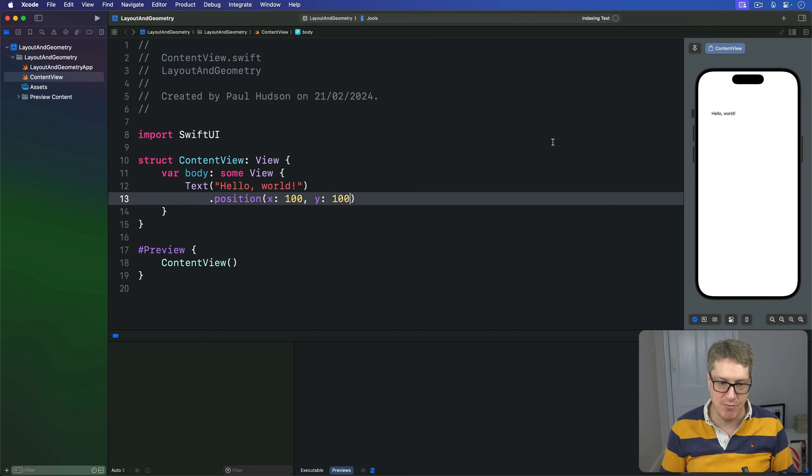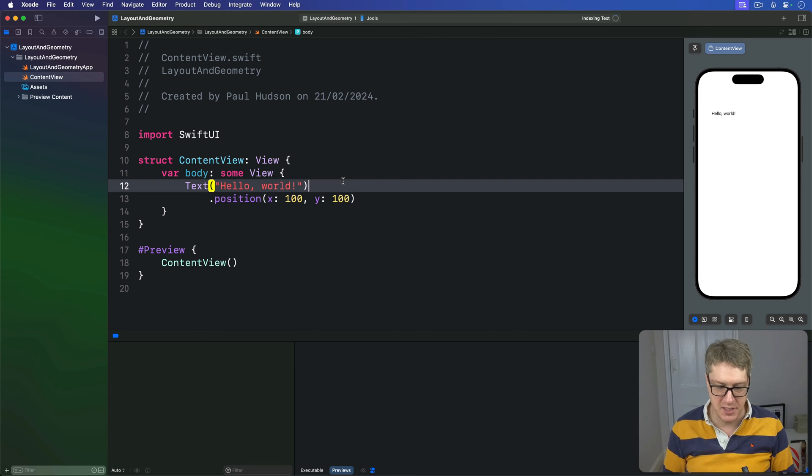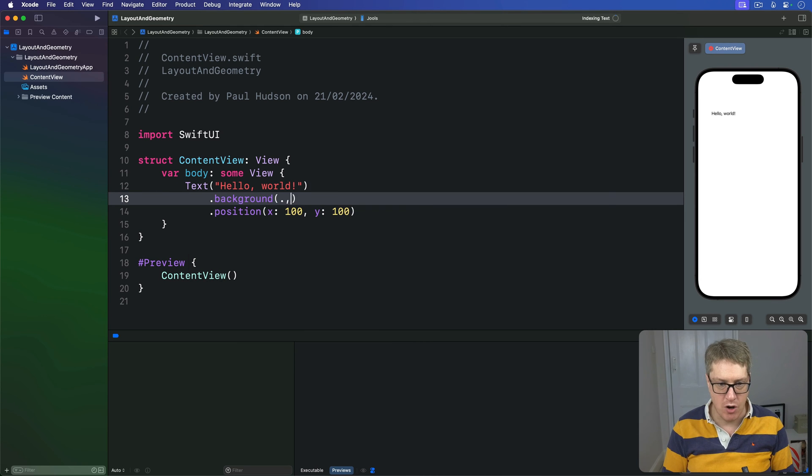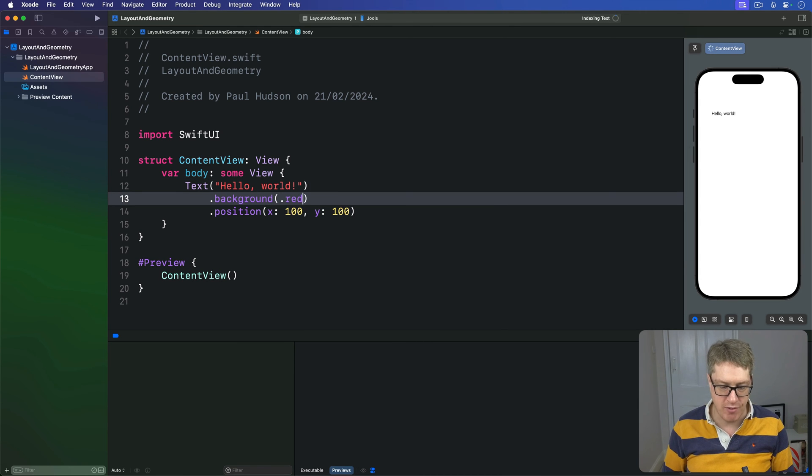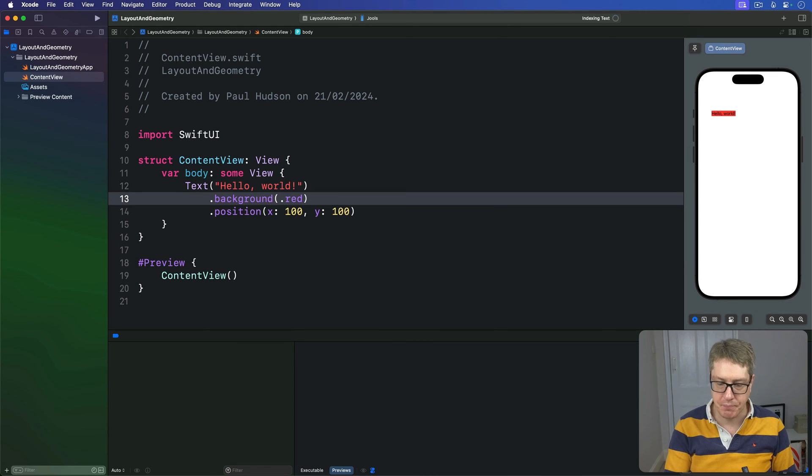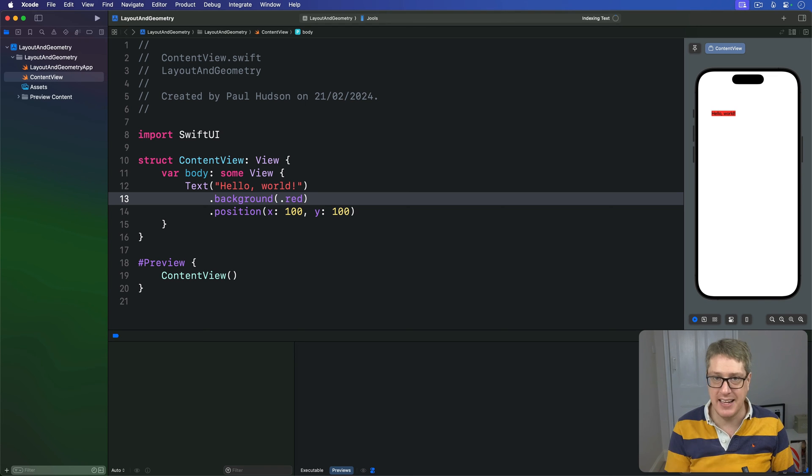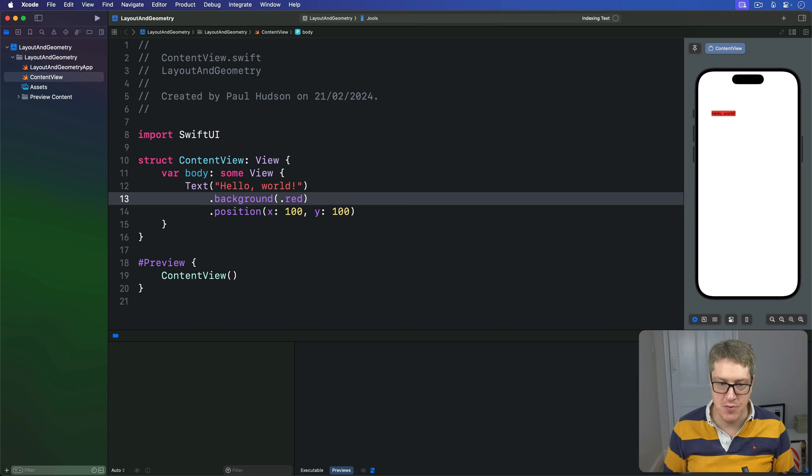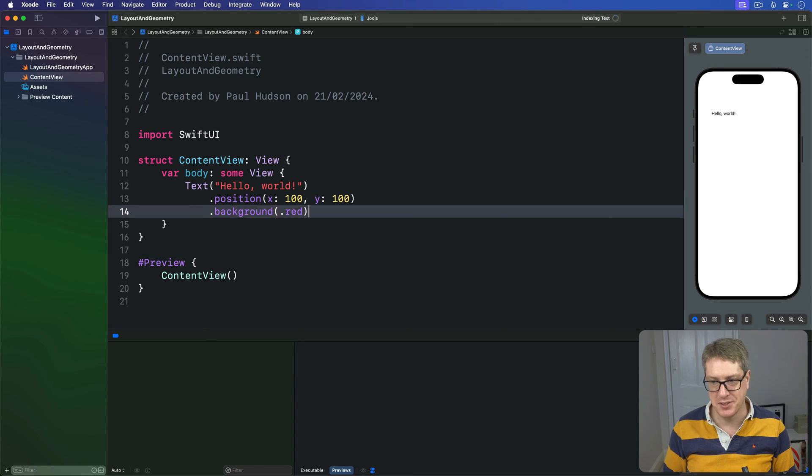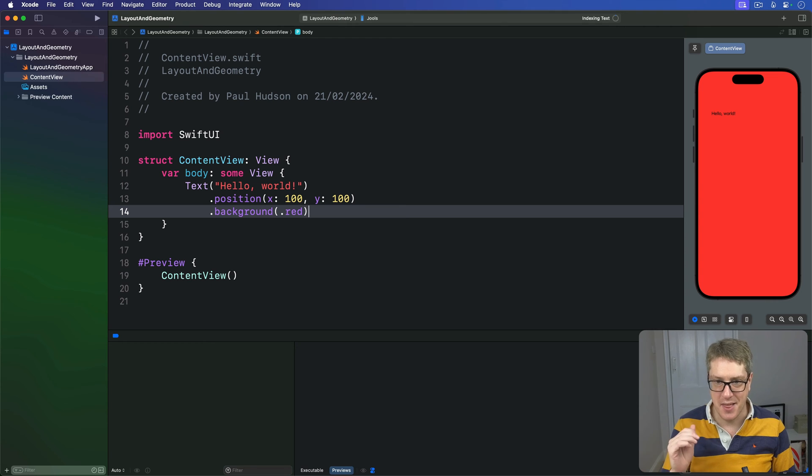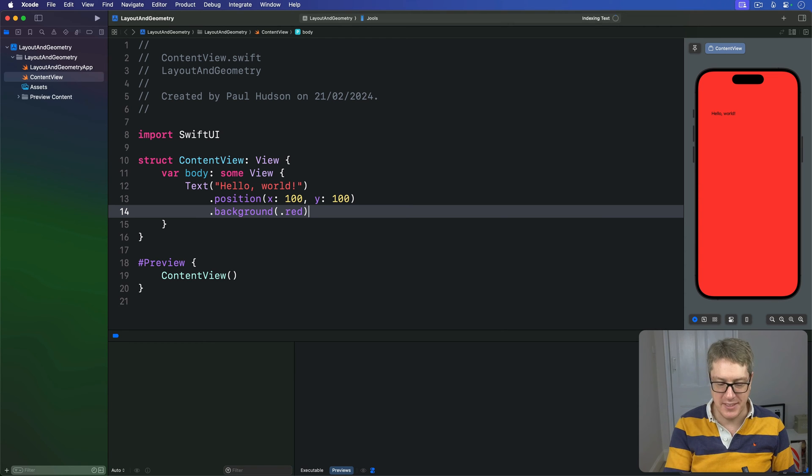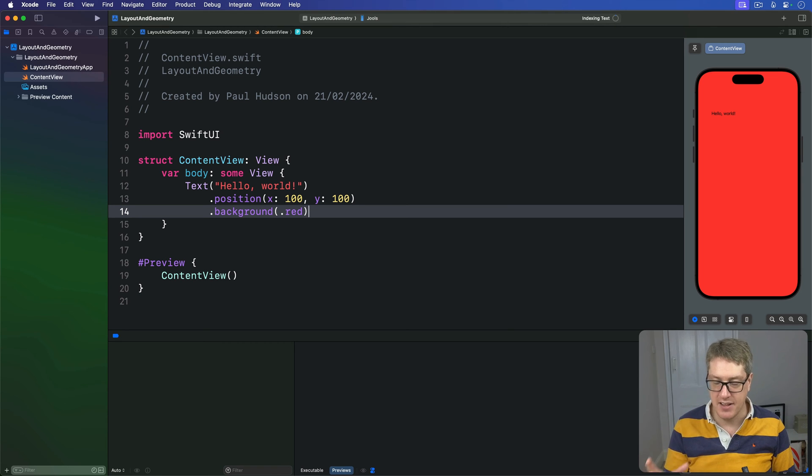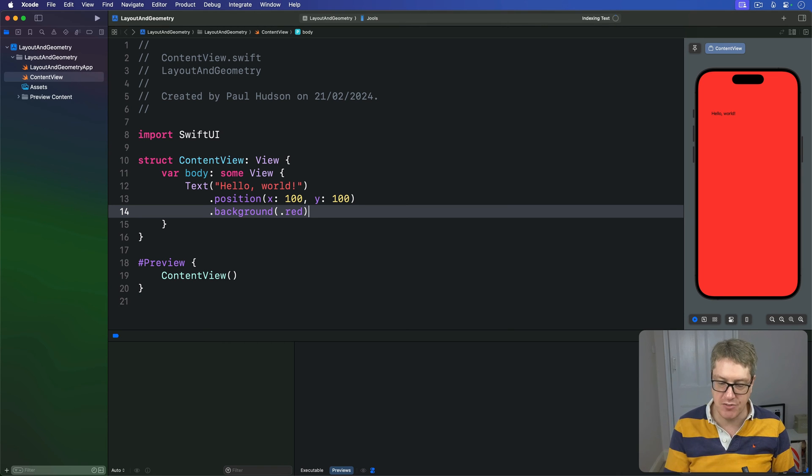I'll add a background of red, and you'll see our text has a red background tightly fitting around it. Now try moving the background red after position, and you'll see the whole area becomes red - the whole safe area, everything's red, the whole screen's red, but the text stays in the same location.